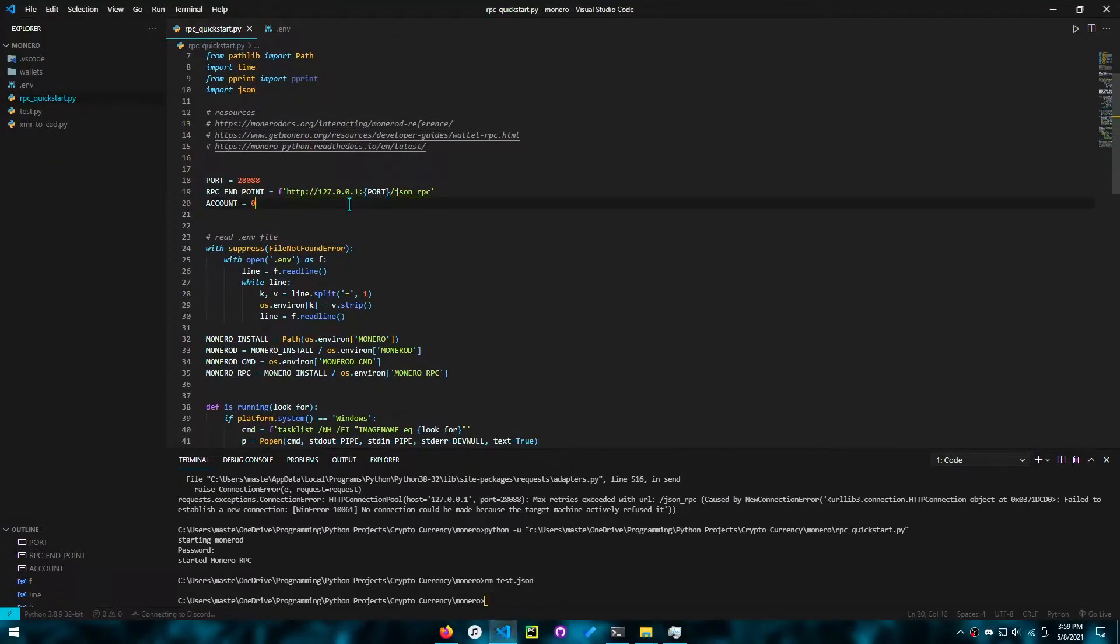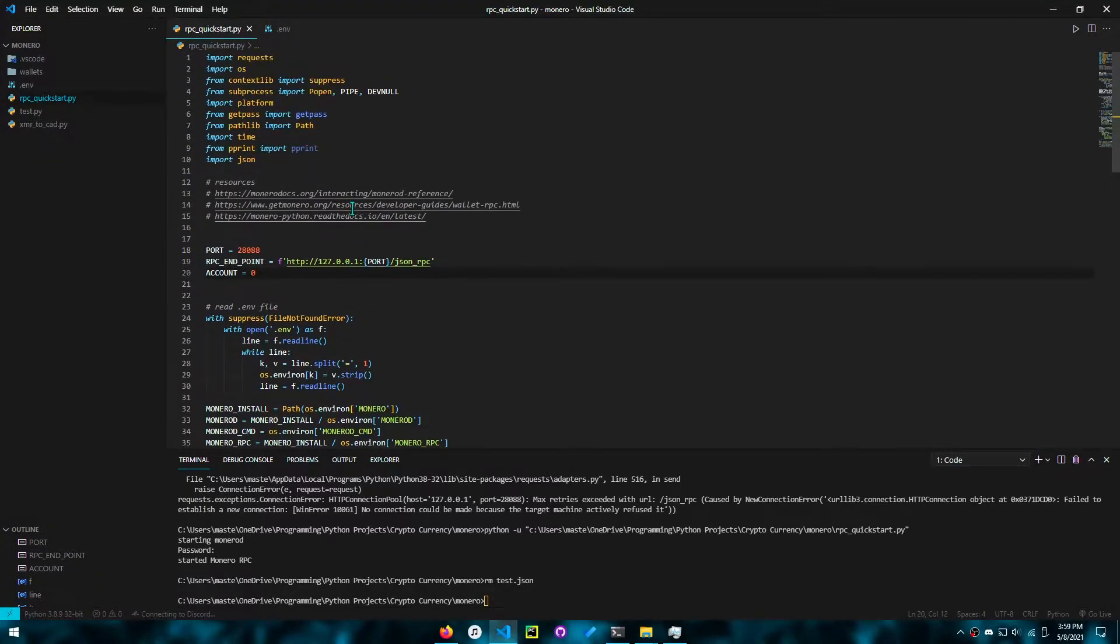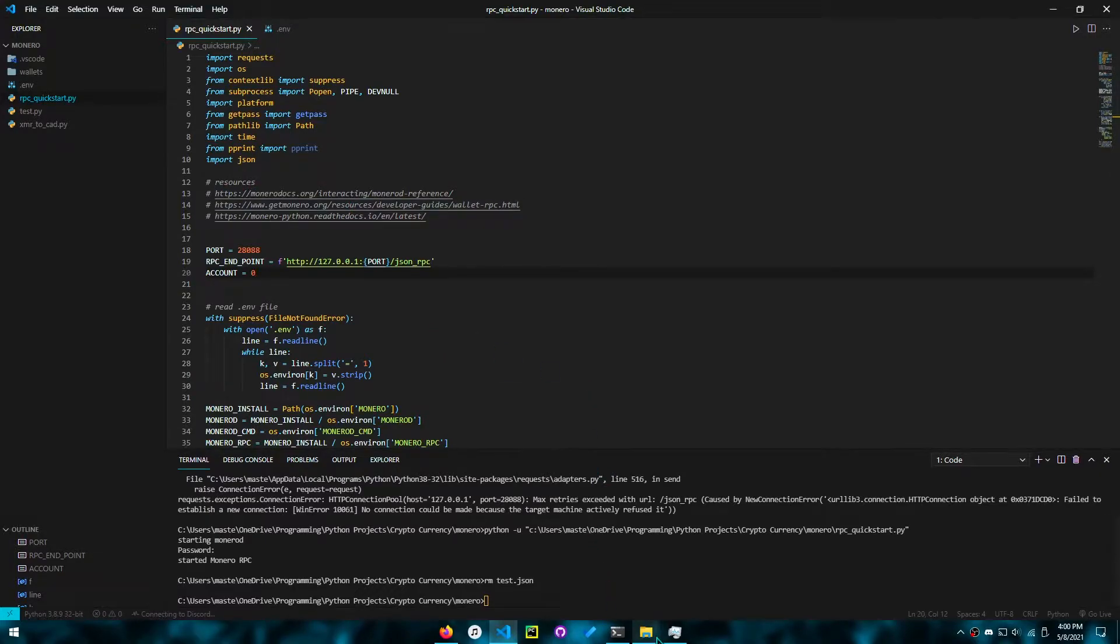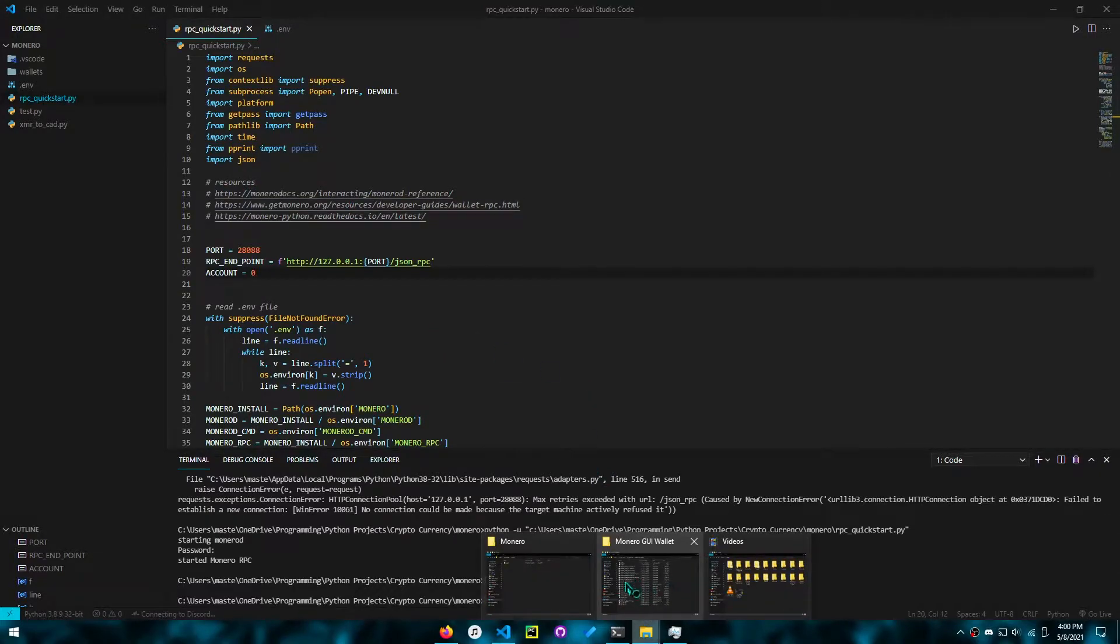Hey everyone, today we'll be doing a Monero RPC quick-start tutorial using Python. So we'll go over the prerequisites.